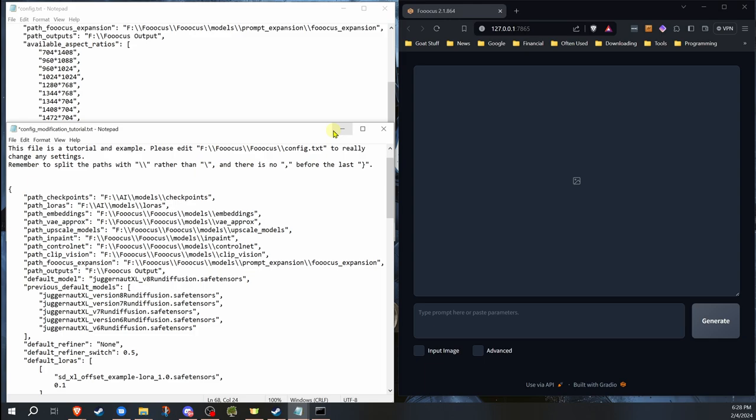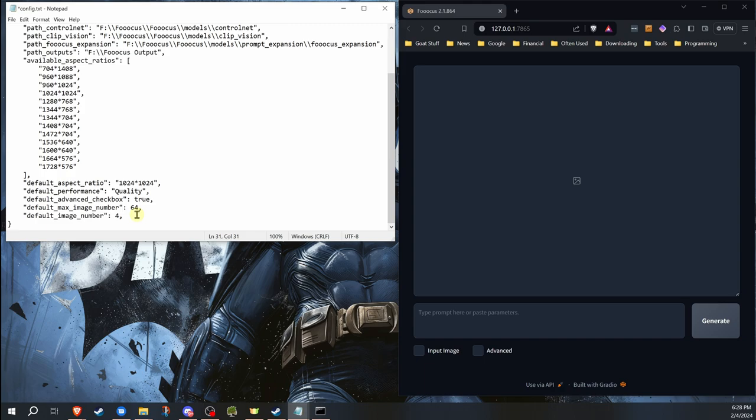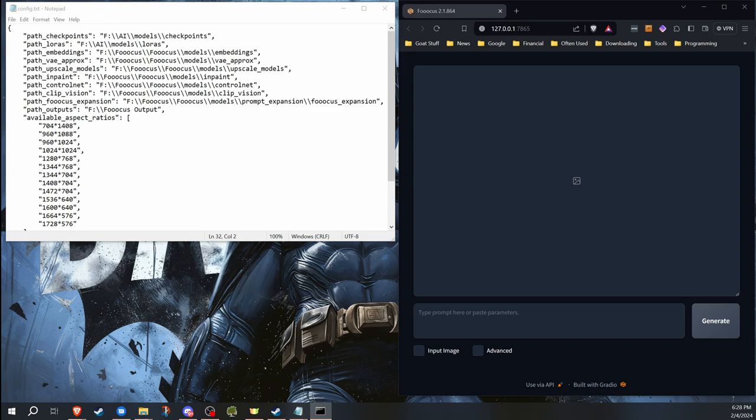Now, one thing I got to make sure of is since I copied and pasted it in here, it added that comma at the end. So I want to get rid of that because we don't want that before that last bracket. Everything else is ready. So I'm going to hit save. I'm going to go ahead and relaunch Fooocus to show the difference.